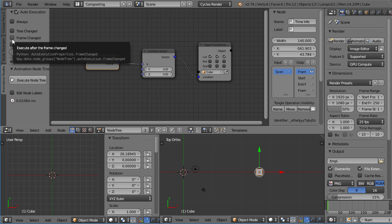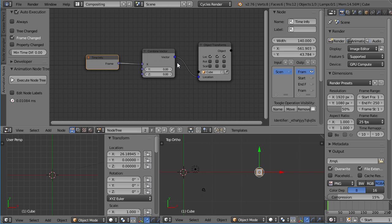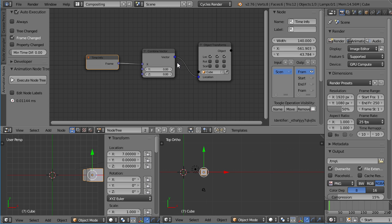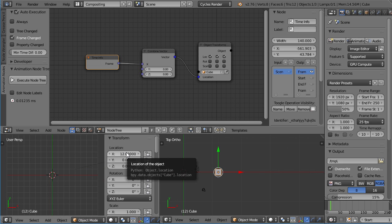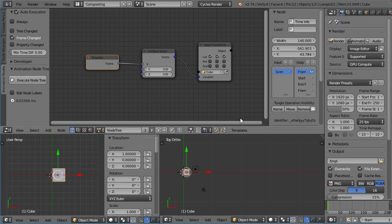The easiest is probably frame change. So let's start with that one. If I change the frame, the node tree will get executed, and the cube will jump to the location that our node is dictating. So if I press the right arrow, you can see the frame is changing. It's changing to 7, 8, and so on. And now it's at 12. The location is at 12 as well. So changing the frame in any way, meaning pressing the arrows, pressing Alt-A, or scrubbing through the timeline, all updates the tree, and the cube gets moved again.